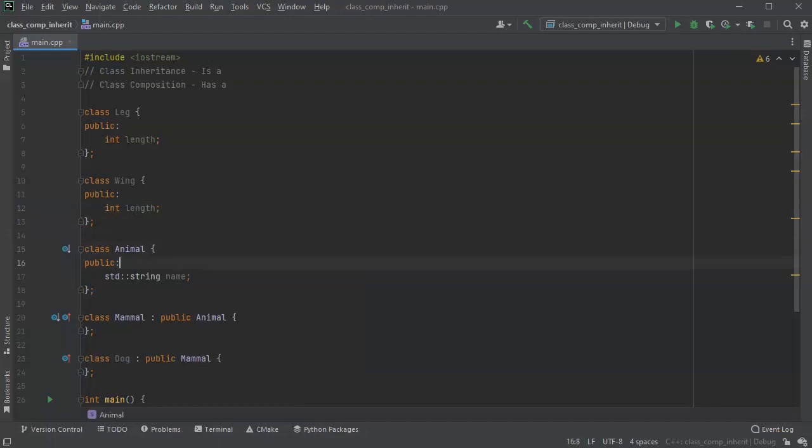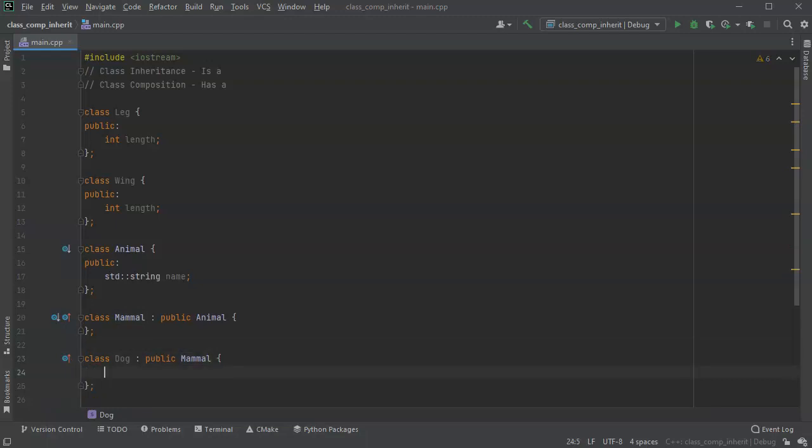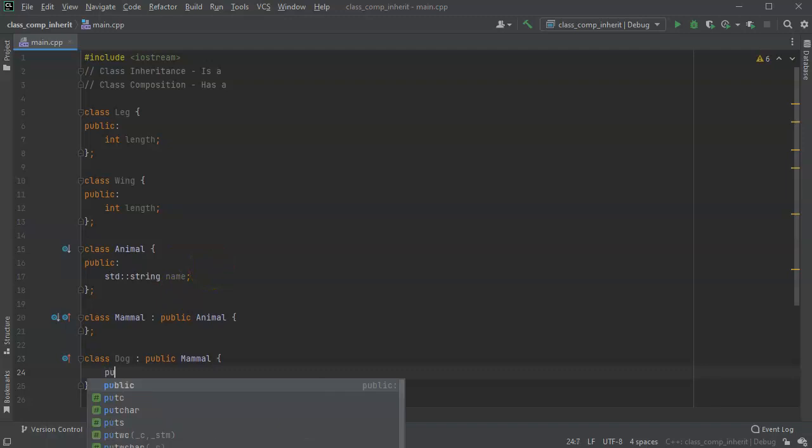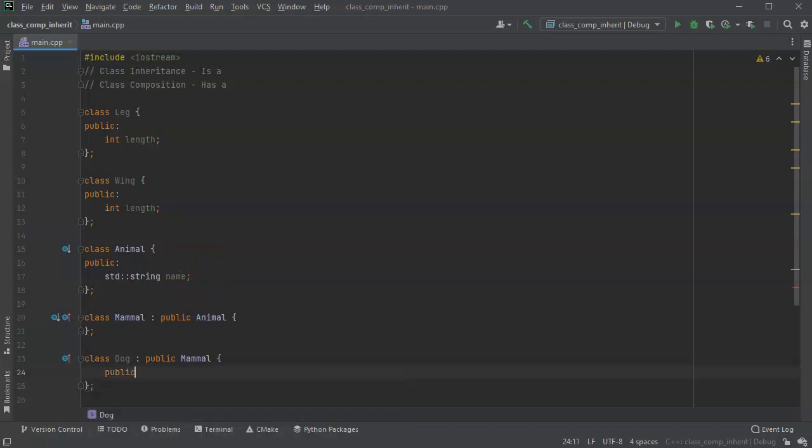So then you start saying, well, dogs have legs, right? So if you wanted to add a leg object to the dog, you'd say, well, is it inheriting that? Is a dog a leg? No, a dog is not a leg. Does it have a leg? Yes, a dog has a leg. So we can do composition here.